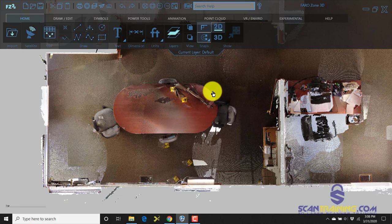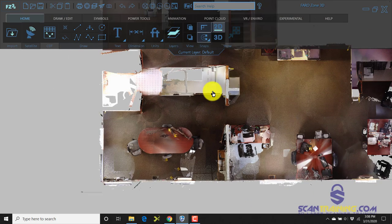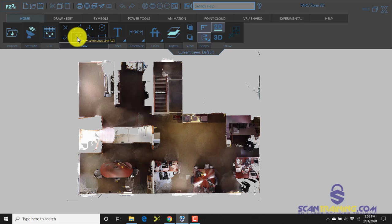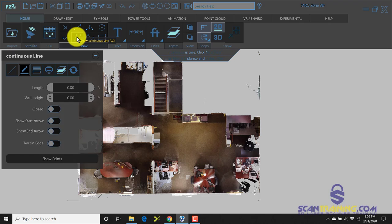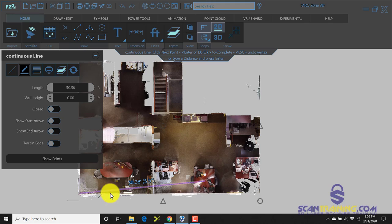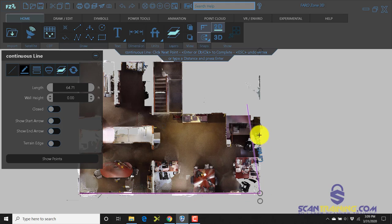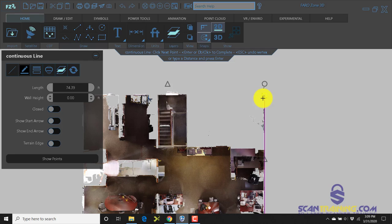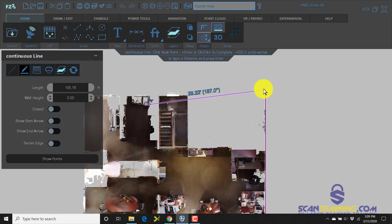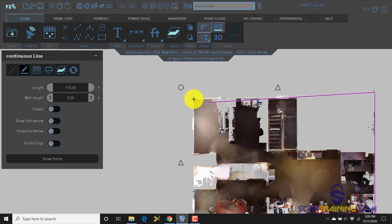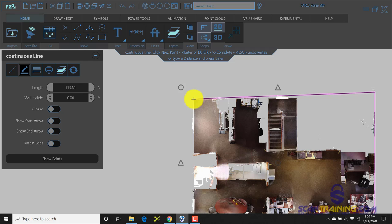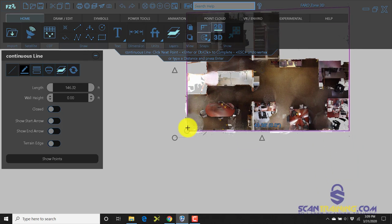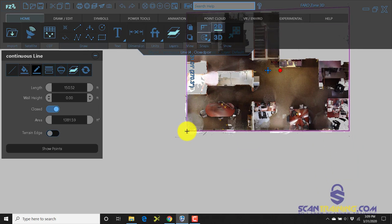I'm going to start by tracing around the walls. I'll choose draw continuous line and just draw very quickly a box around the outer edges of this office. These lines can be adjusted so that they better fit.